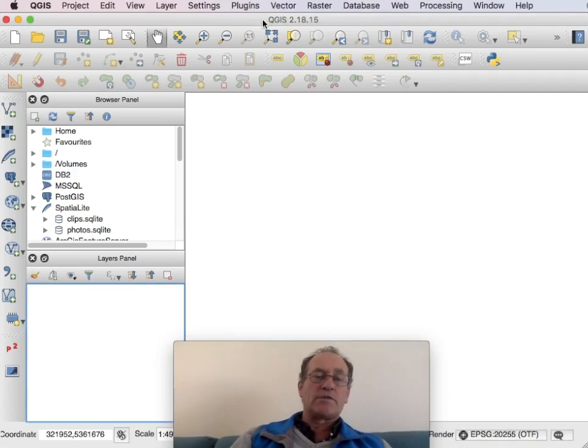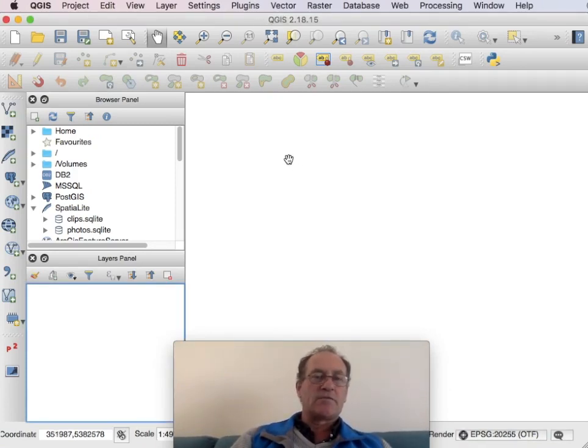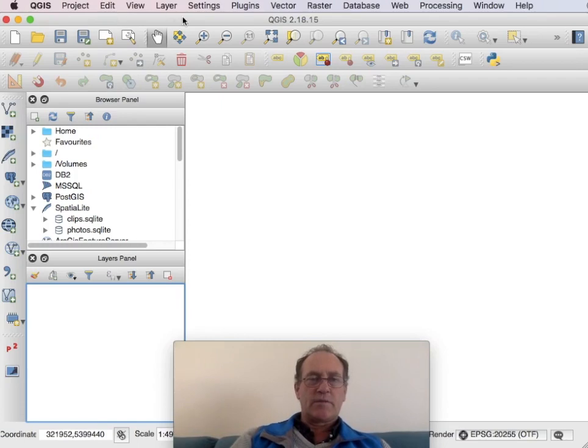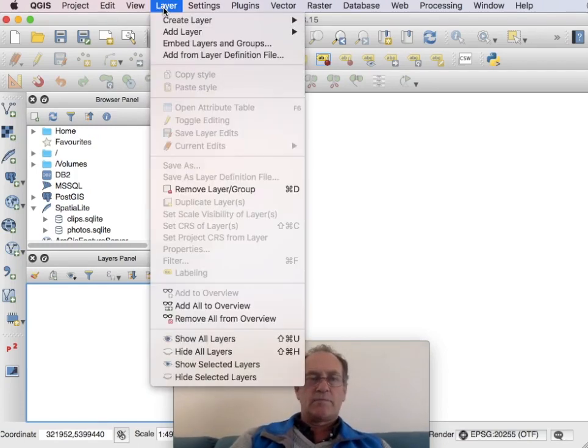So the difference between MapTiler and using TileMill is that you need to do the projection yourself in your GIS system. For me I'm using QGIS which is a free and open source GIS system.